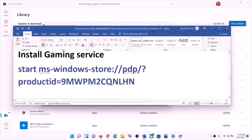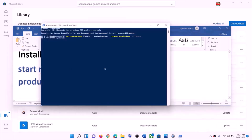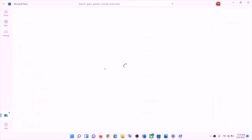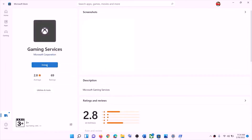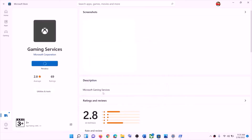On the same window, copy the second command, paste it, and hit the Enter key. This will open Microsoft Store and you will see the Install option to install Gaming Services — click on Install, then click Yes to allow. Let the download complete, and once done you can launch the game.